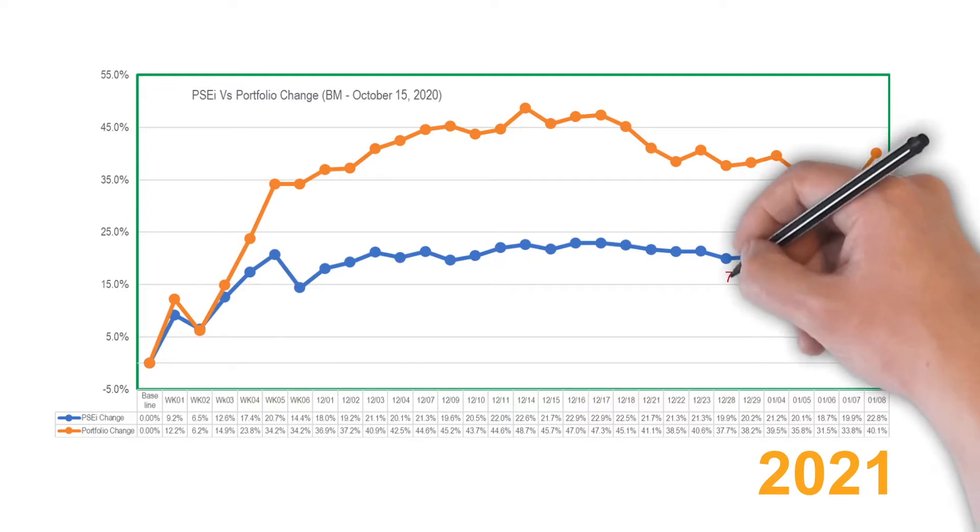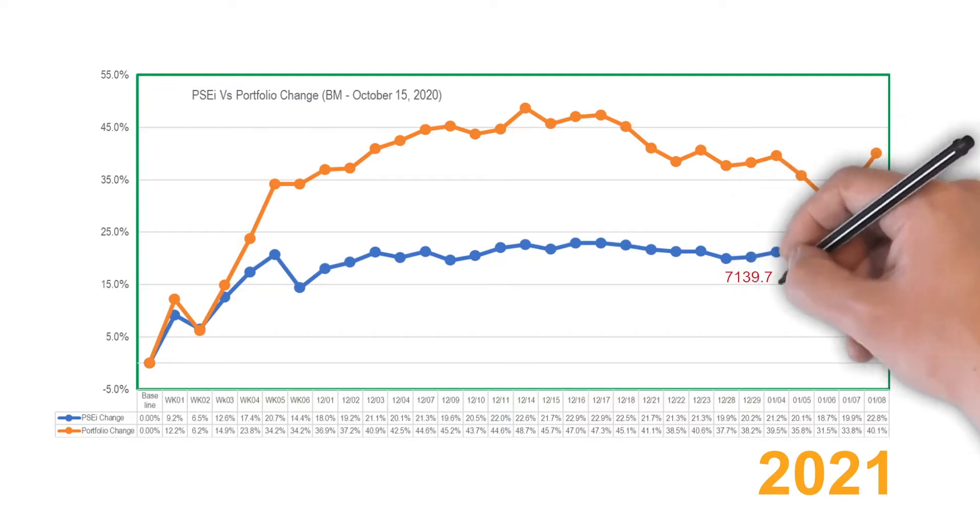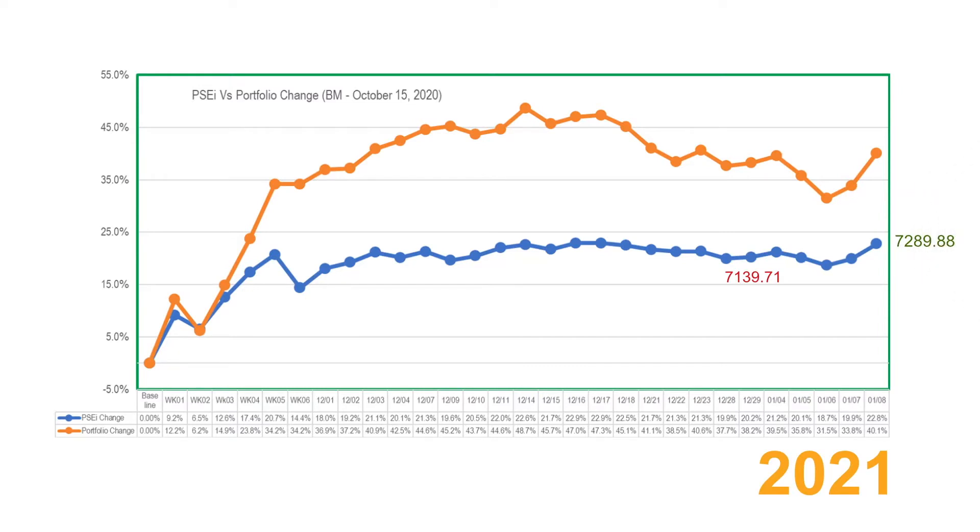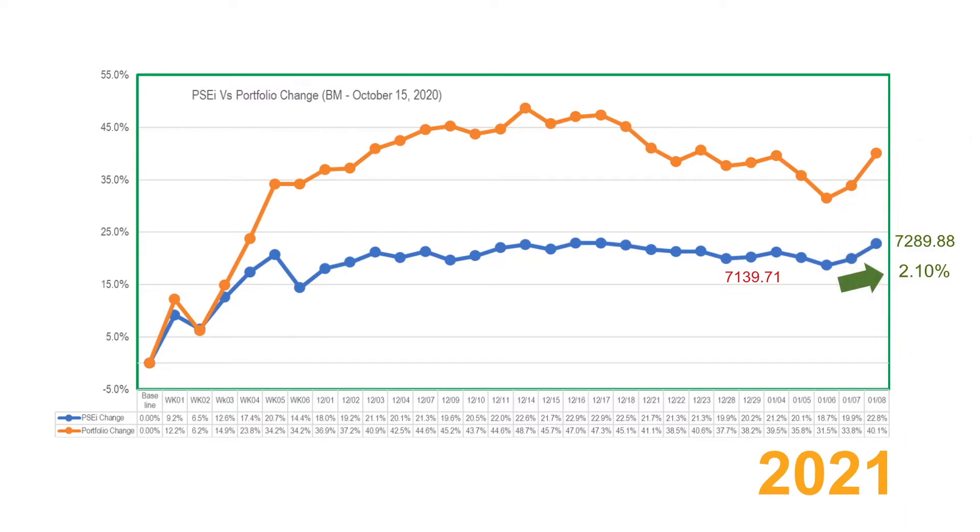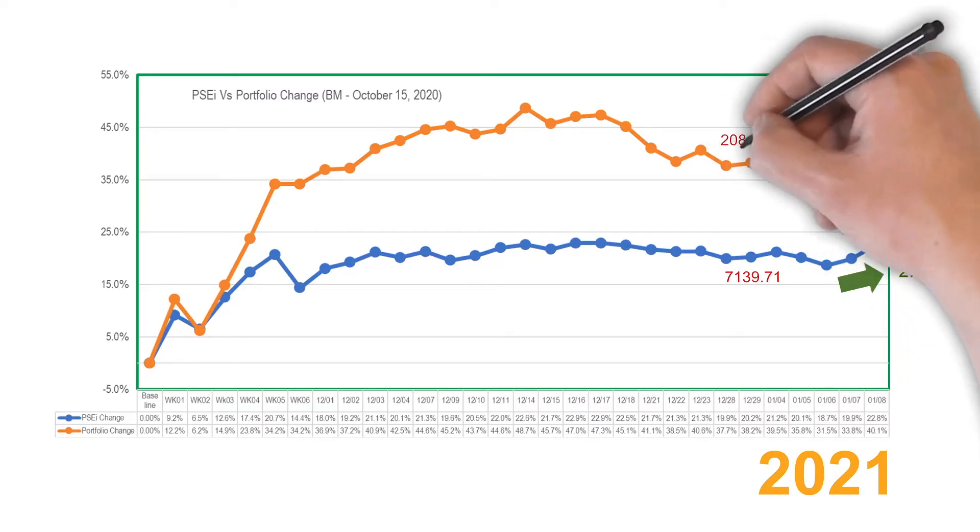The PSE index went up from 7139.71 during the last trading day of December 2020 to 7289.88 last January 8, 2021. This is a 2.10% increase in the index. Meanwhile, our magical stocks also went up by 1.37 percent from 208.85k pesos to 211.71k pesos.